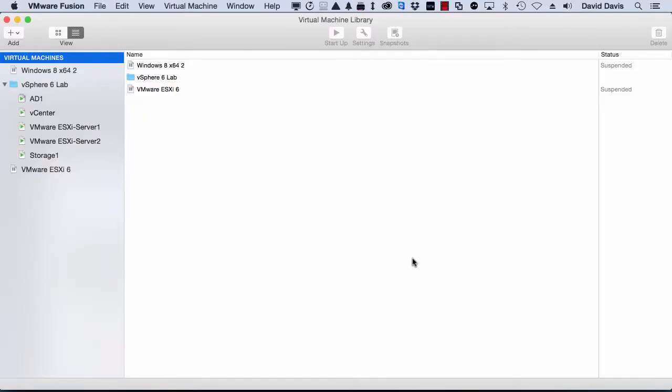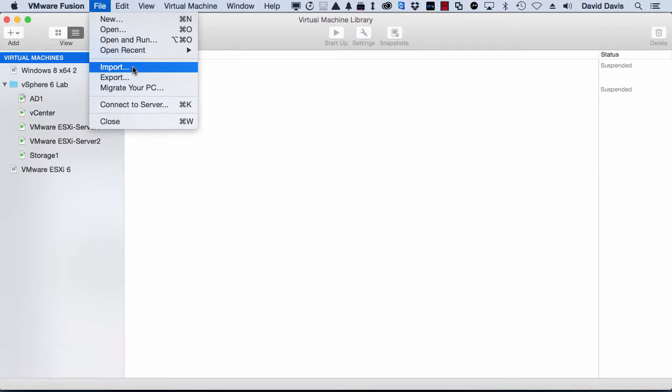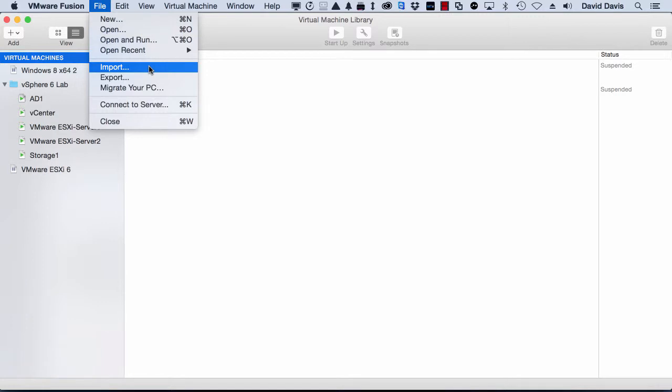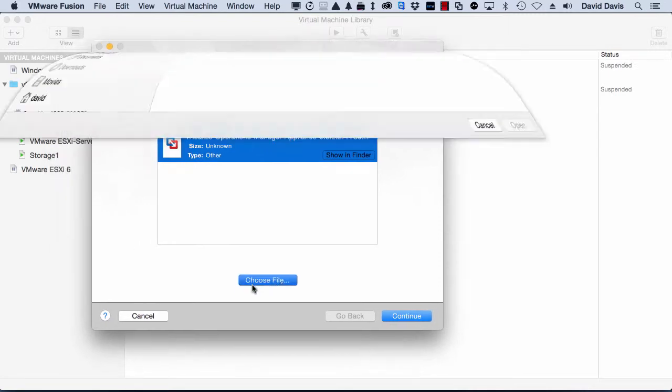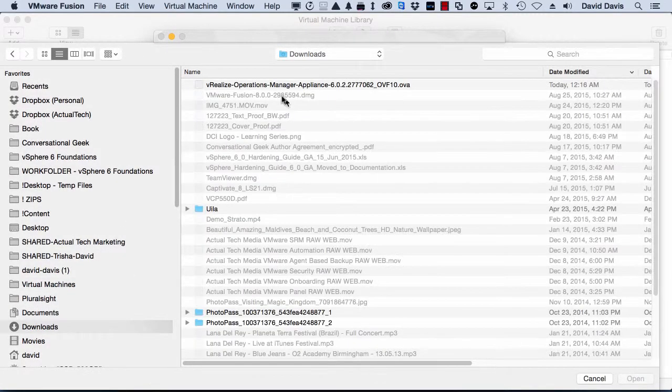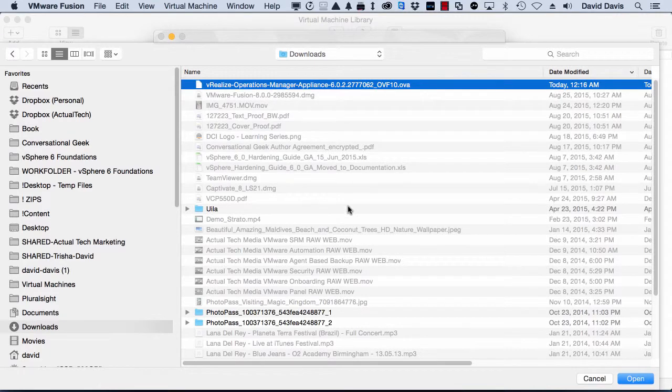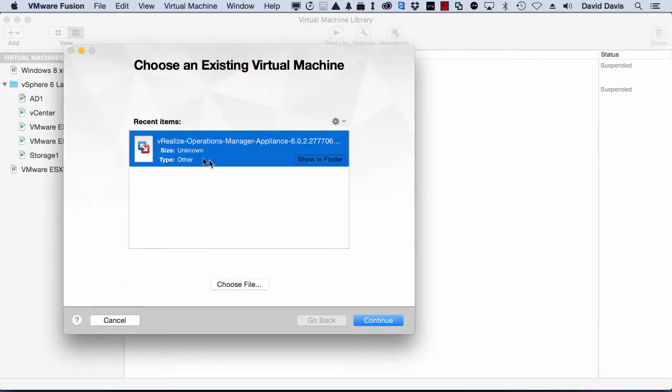So once you've downloaded vRealize Operations, to bring it into Fusion, you just go down to Import. You don't want to go to Open because you won't be able to open up an OVA. You'll need to go to Import here, and then I've actually already tested this once, so I don't have to choose the file and browse to it, which I actually have over here in my downloads. I don't need to do that because I've already done it once and it's a recent item. So I've got it selected there.